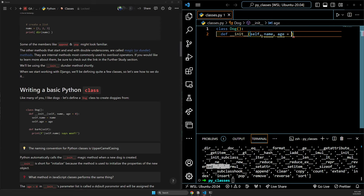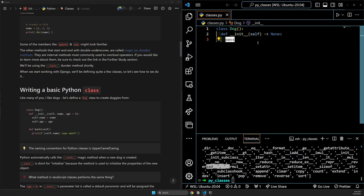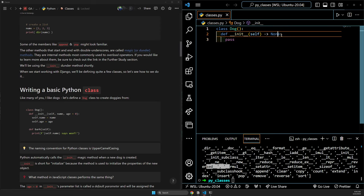The age equals zero is what's called a default parameter. If we instantiate a dog and don't give it an age, the default age will be zero. The autocomplete might show an arrow saying 'None' with 'pass' underneath — pass just means 'don't do anything', it's just a placeholder. This is just another way to stub something out. Technically it says this function isn't going to return anything, but we're not going to use that complicated syntax with Python.